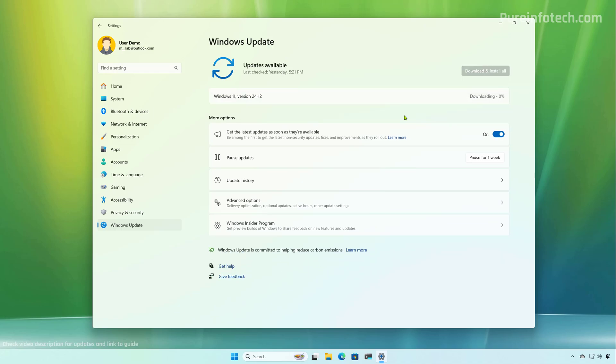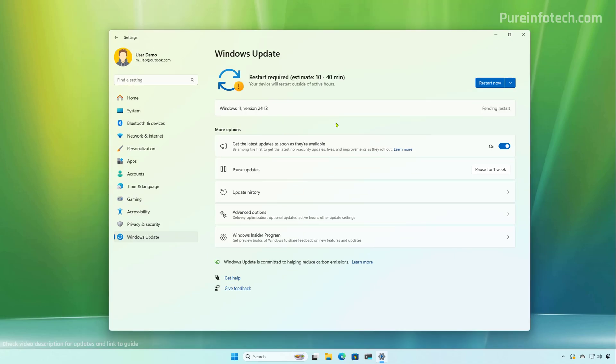Now the Windows Update Settings is going to download the installation files and proceed with the installation. You will then need to restart the computer to complete the upgrade to the new version of Windows 11. Now you just need to click the restart button for the upgrade to complete on your computer.